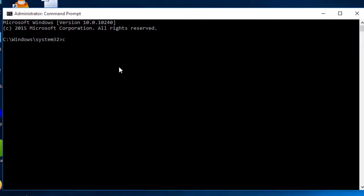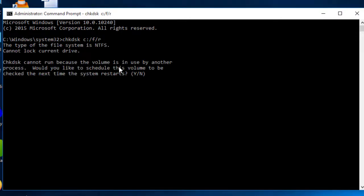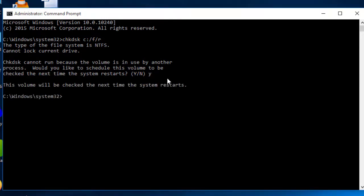Type: chkdsk C: /f /r then press Enter. Wait a few seconds, then type Y and press Enter. When you restart your computer, it will automatically check and repair your hard disk. After that, open your software and check if it's fixed. If not, jump to method four.